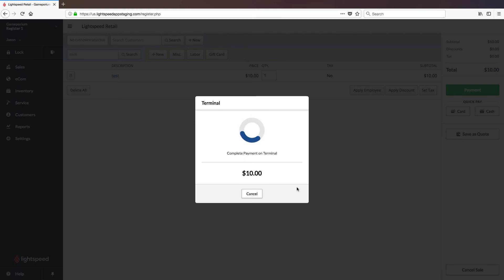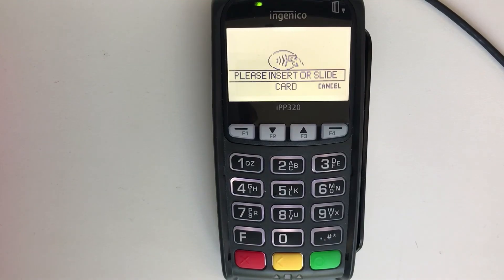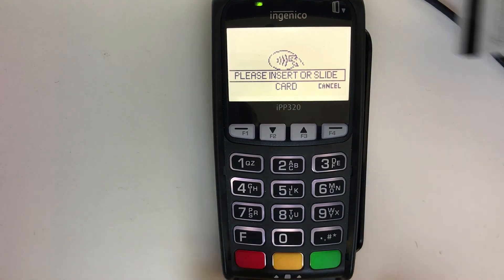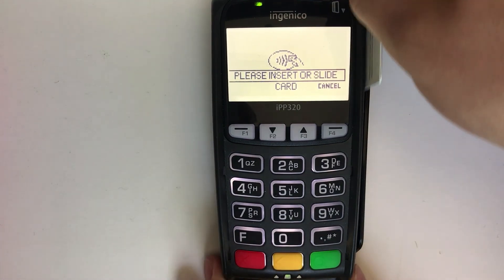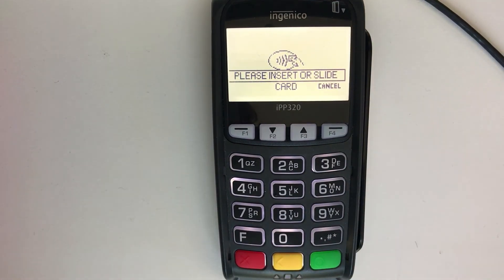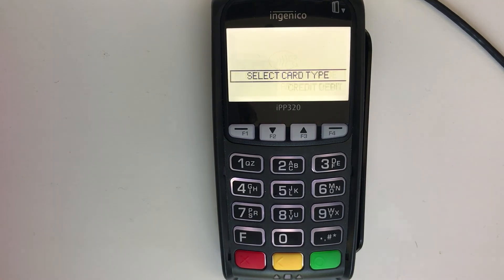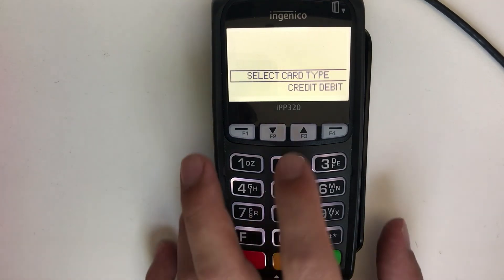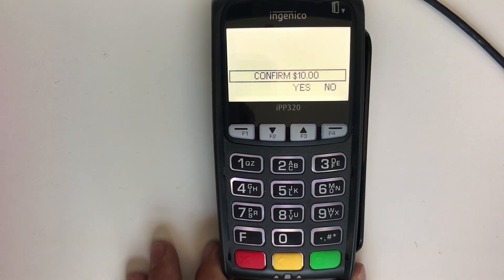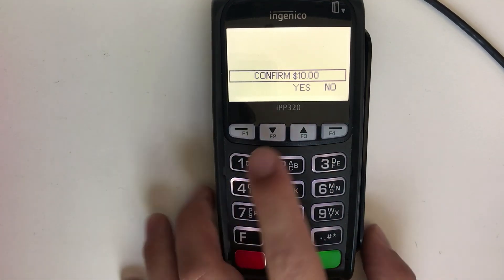Once you click on Start Payment, you'll be asked to complete the payment on the terminal. Tap, insert, or swipe the card. Select the card type and confirm the dollar amount.